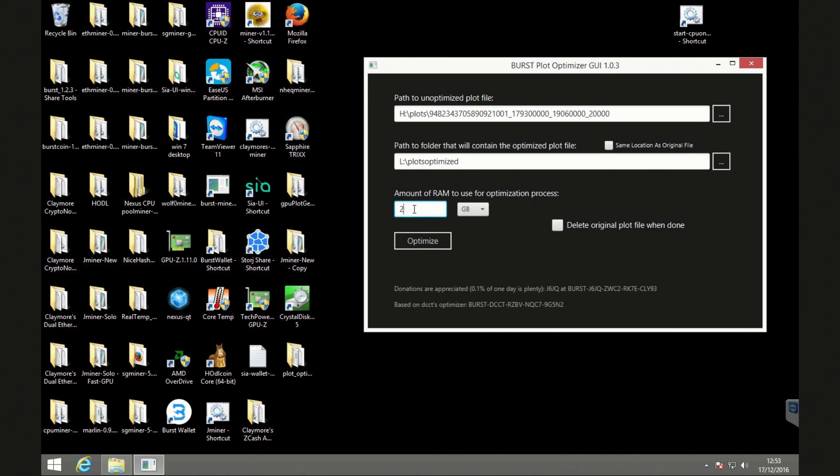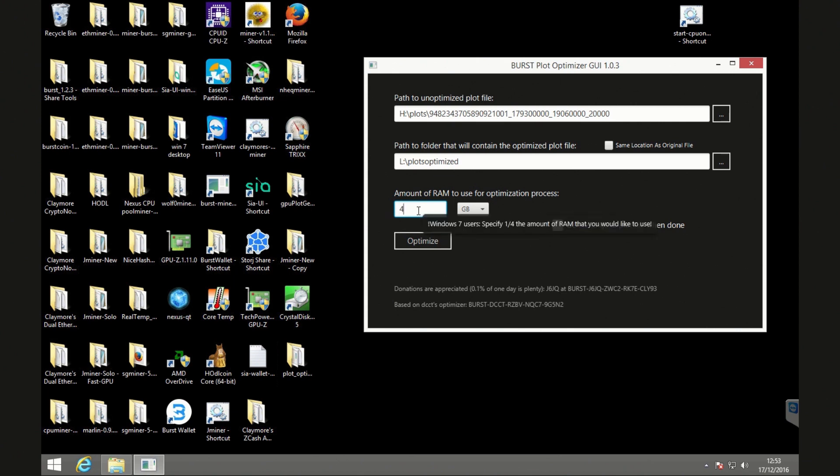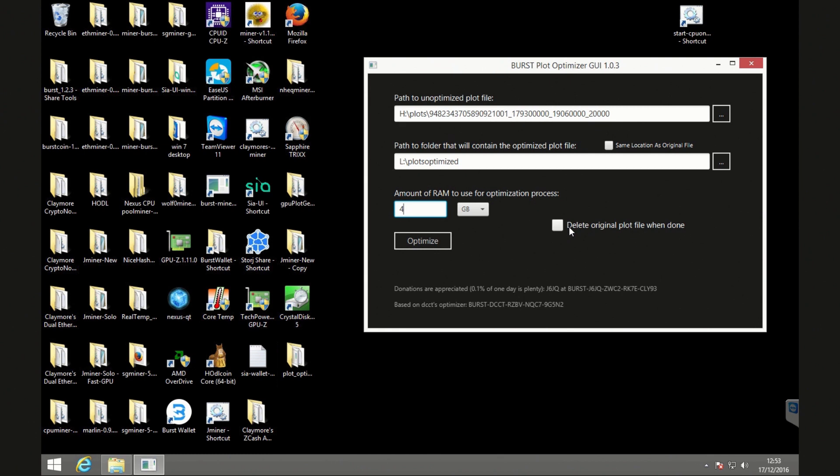Then we've got the option to select how much RAM we want to use for the optimization process. I used two previously and that worked well. But this time I'm going to use four gigabytes. And hopefully that will help improve the actual optimization process. Hopefully it will run through a little bit quicker. So you've got the option to delete the original plot file when done. I'm not going to check that. I'm just going to make sure everything goes through fine and then I will manually delete it myself.